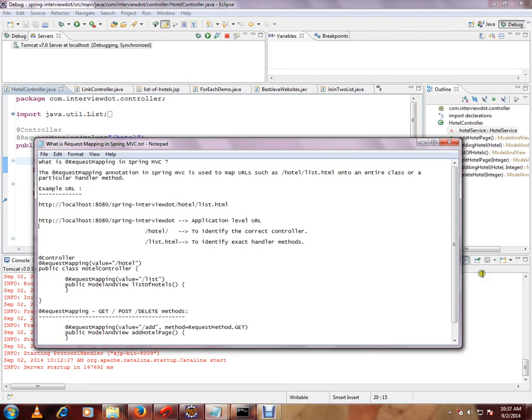I just want to show you the code. So you will have a Request Mapping to identify the controller - slash hotel to identify the controller - and Request Mapping to identify the exact method.